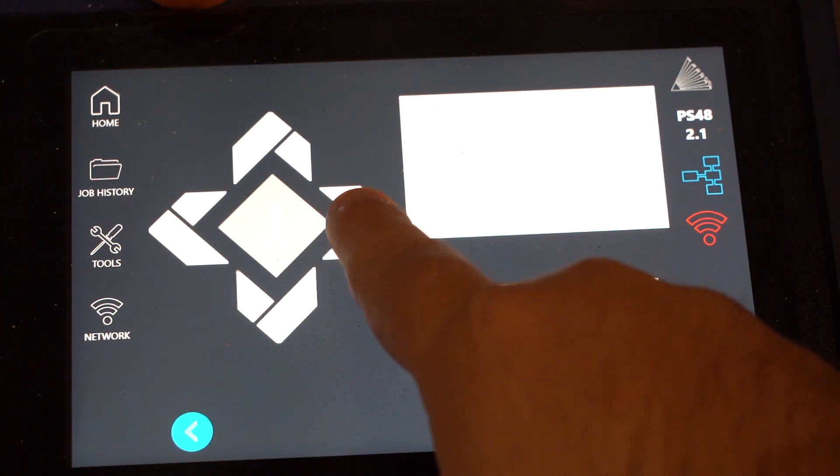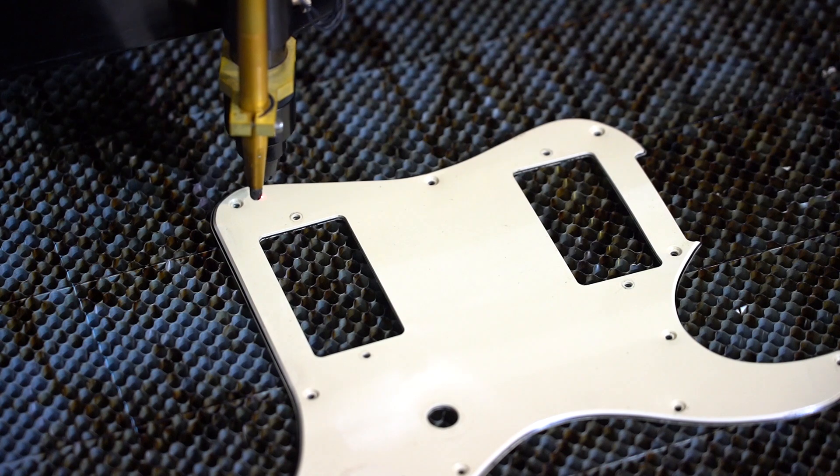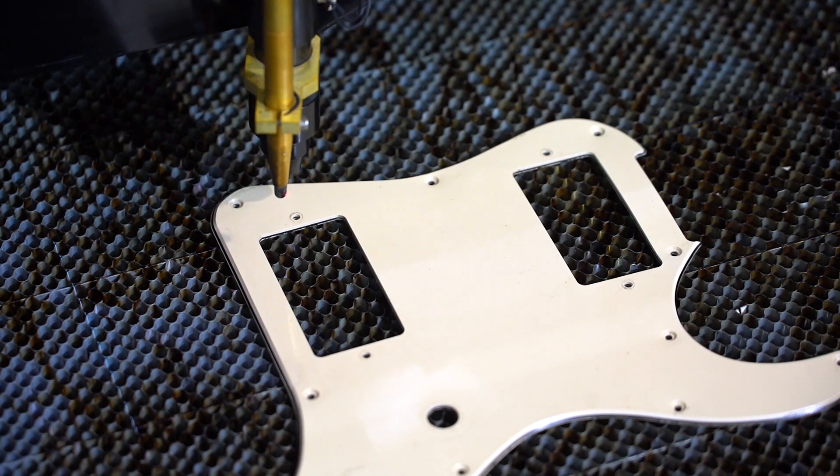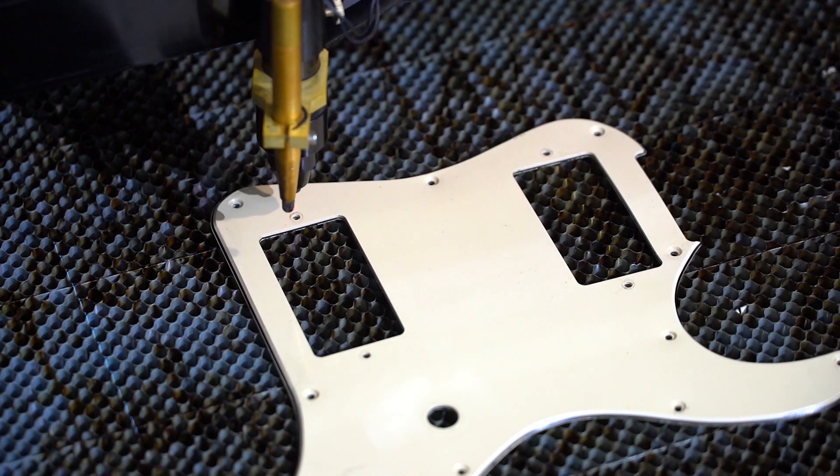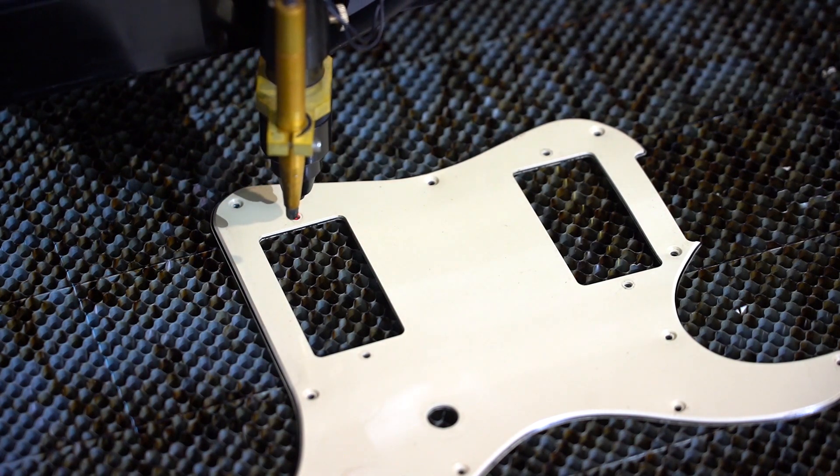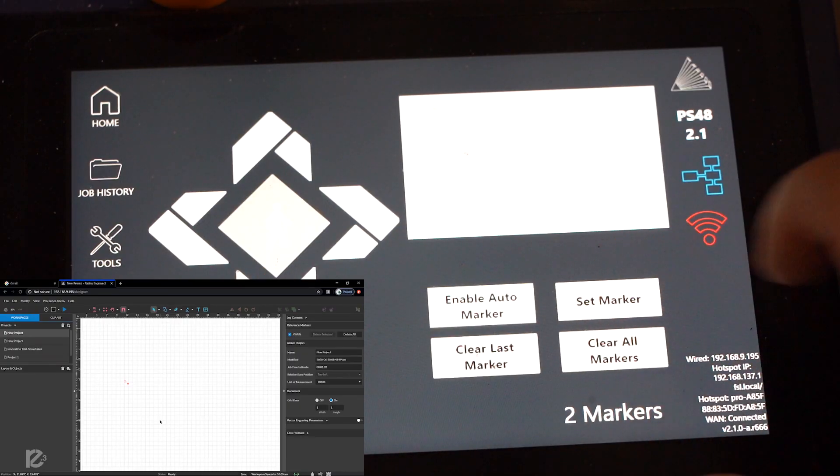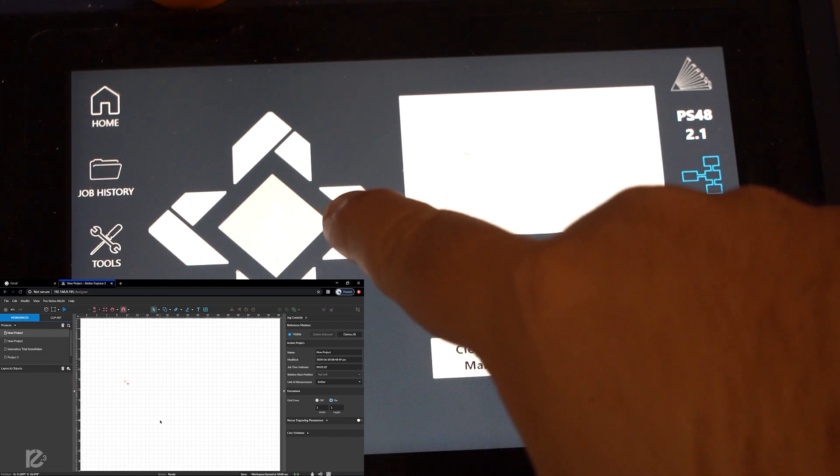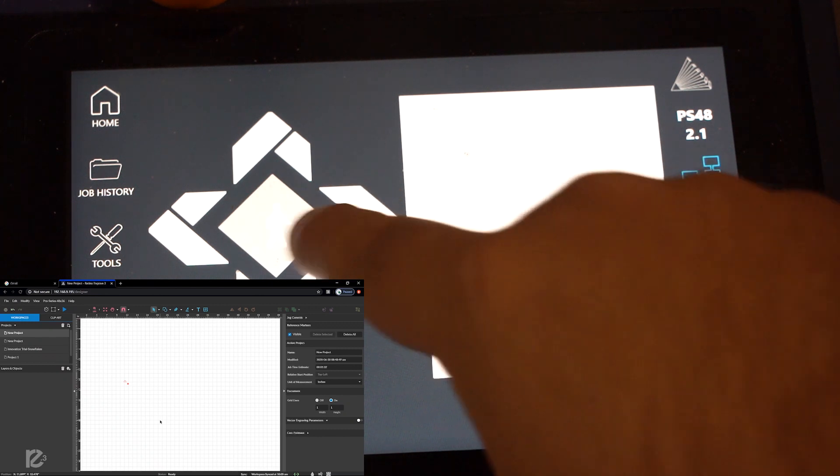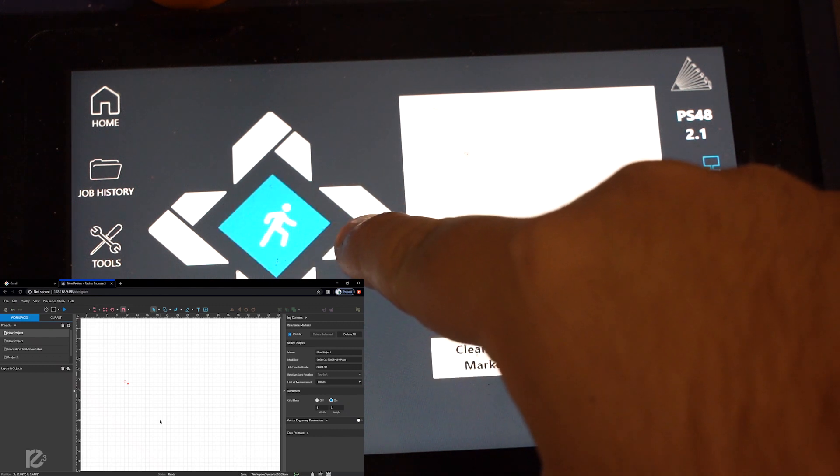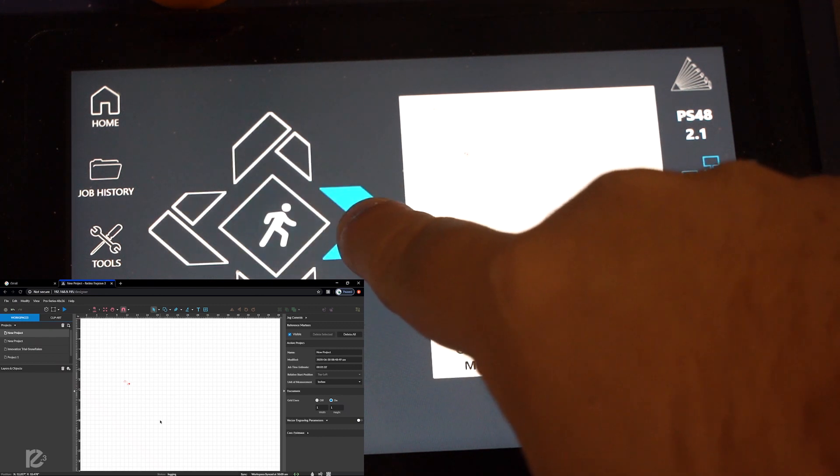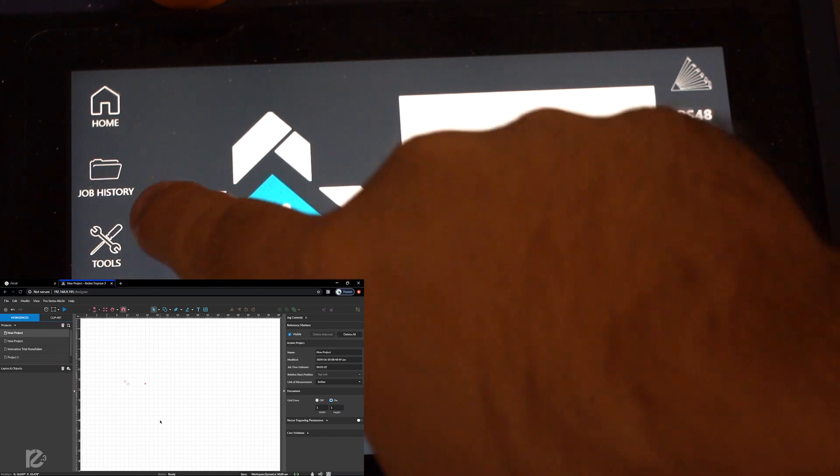All we have to do is find a point on the material we want to navigate on our touch screen to the reference marker screen and set our first marker. You'll see the marker appear on both your touch screen and in RE3.